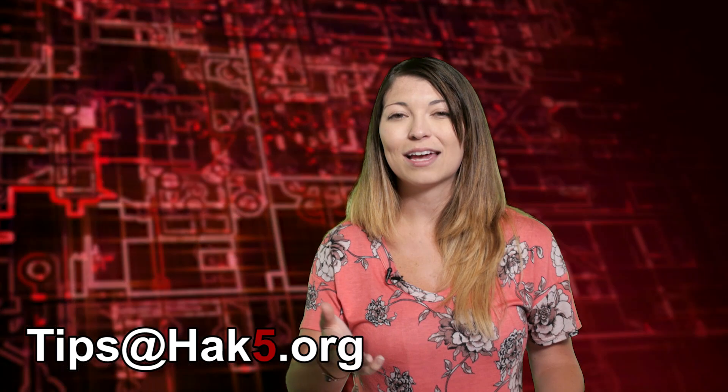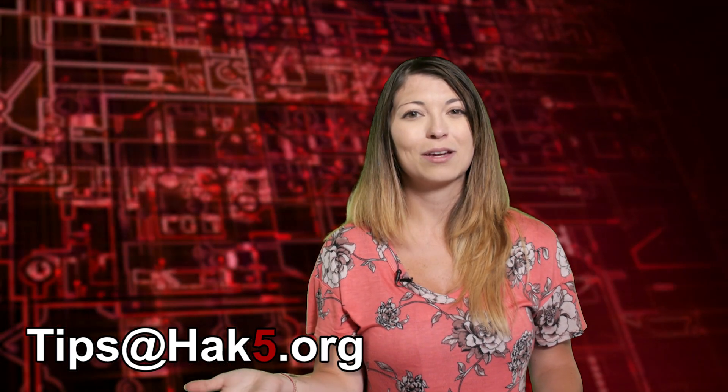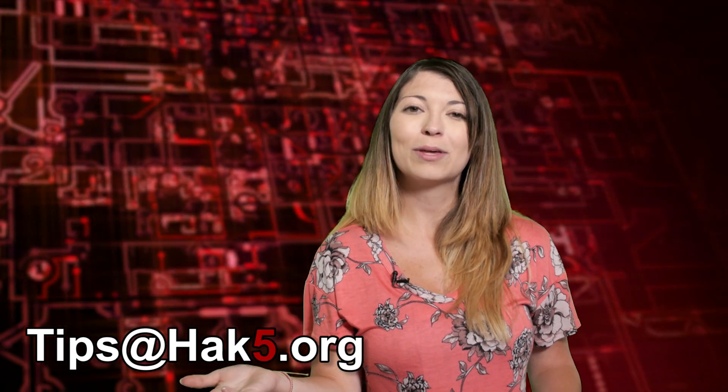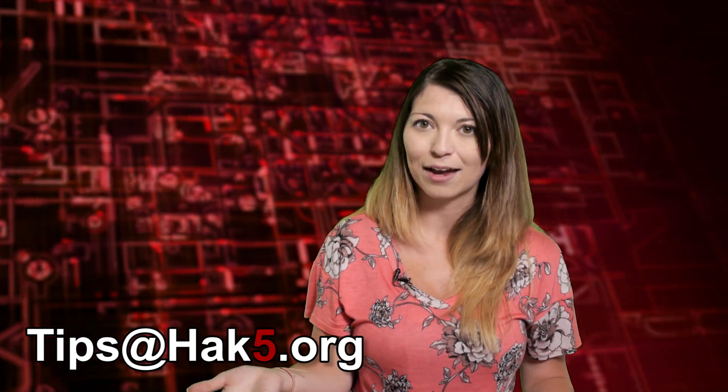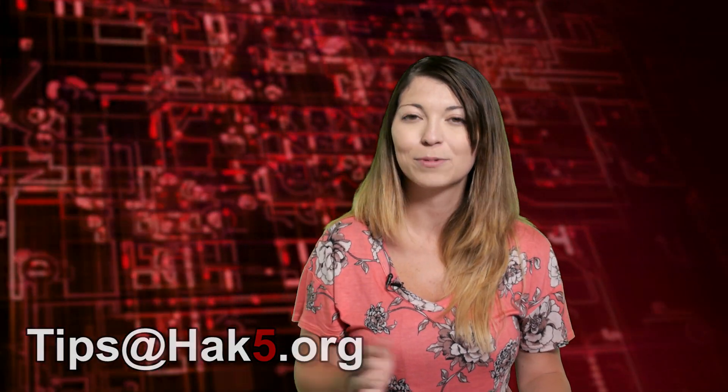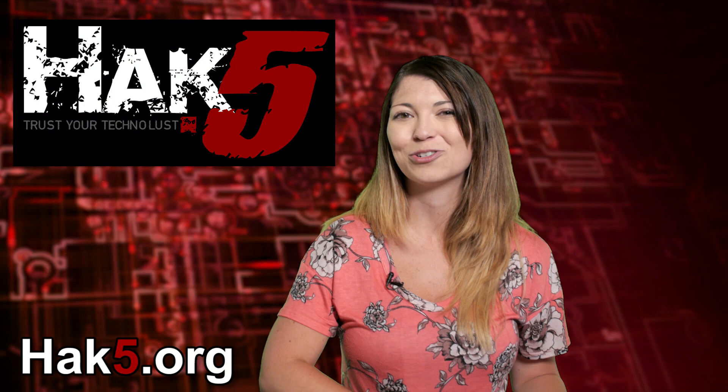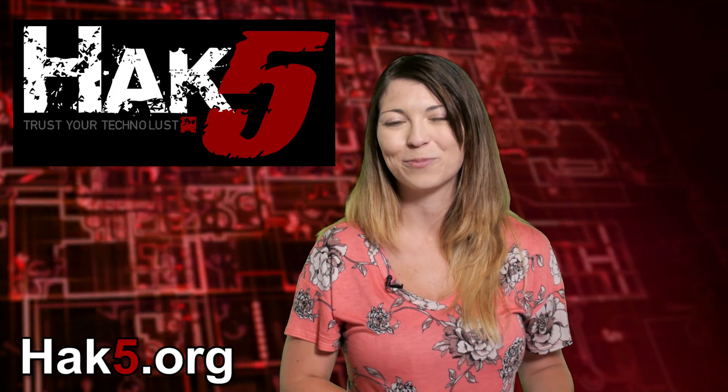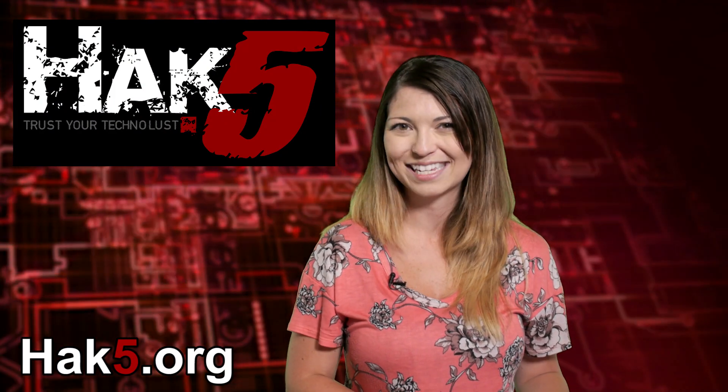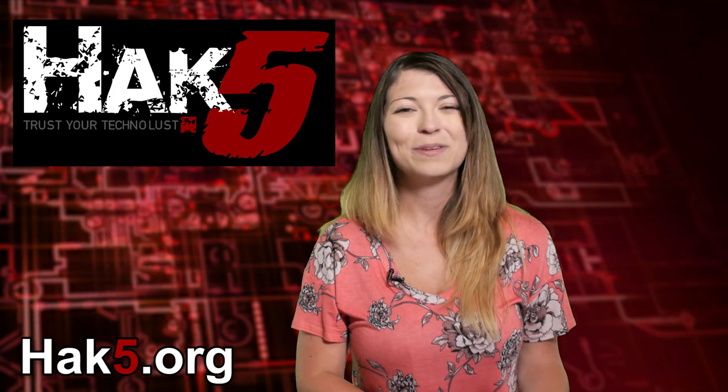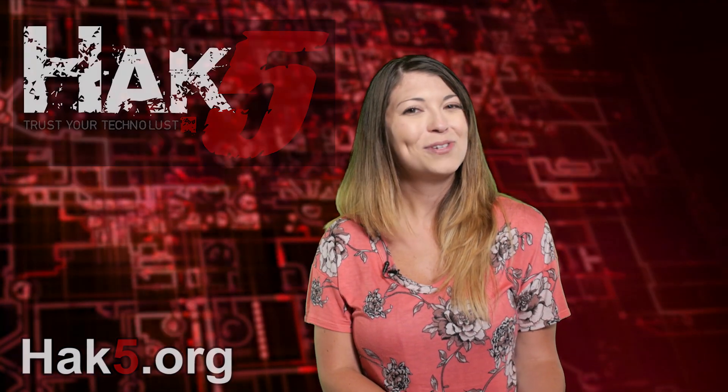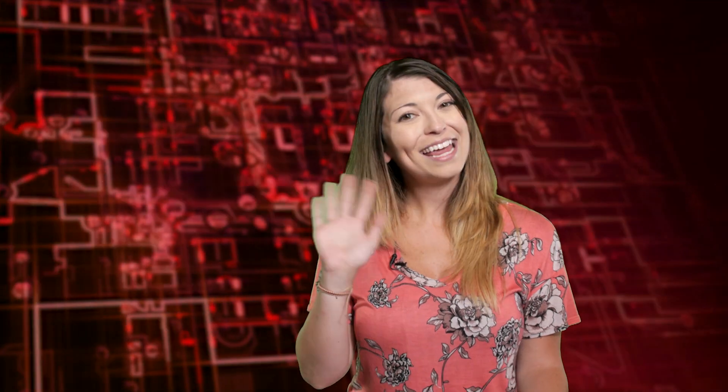Of course, let me know what you think. As usual, send me a comment below or email us tips at hack5.org and be sure to check out our sister show, Hack 5, for more great stuff just like this. I'll be there reminding you to trust your technolist. Bye!